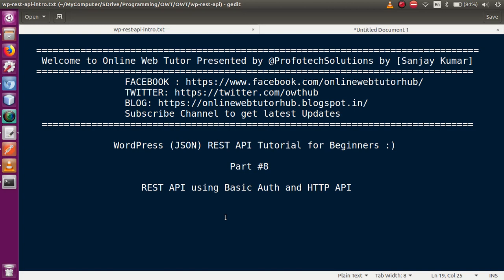Hello guys, welcome to Online Web Tutor presented by Prophetic Solutions Team. I am Sanjay. We are learning WordPress JSON REST API tutorial, and these tutorials are for perfect beginners. This is part 8 of this video session series. If you are new to this channel, please don't forget to subscribe and keep watching our various types of WordPress customization from scratch.